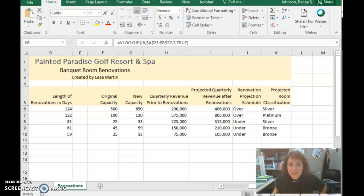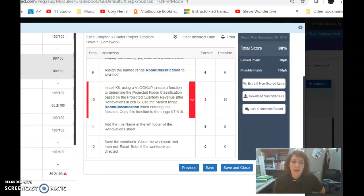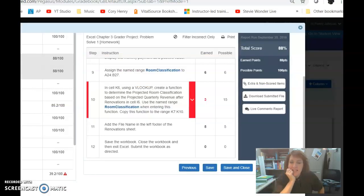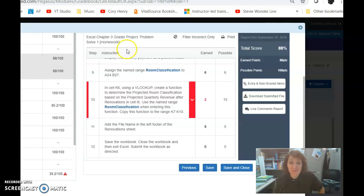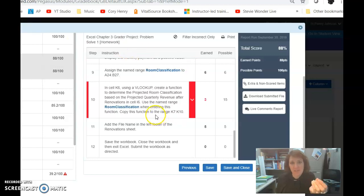Hi there. Thanks for emailing me about the Chapter 3 submission. I went ahead and took a look at the results, and as you mentioned, it's the VLOOKUP that the system is having trouble with.